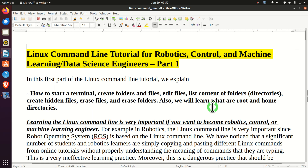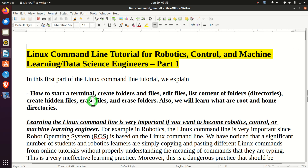In this first part of the Linux command line tutorial, we explain how to start a terminal, create folders and files, edit files, list content of folders, create hidden files, erase files, and erase folders. Also, we explain what are the root and home folders or directories.